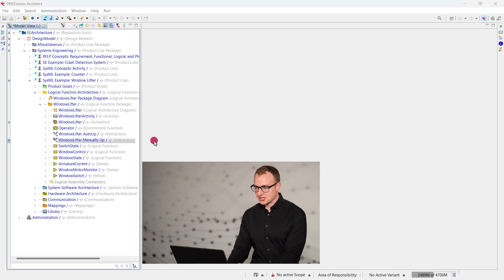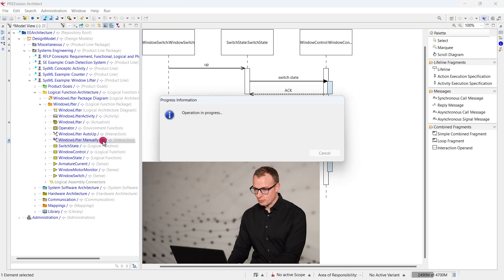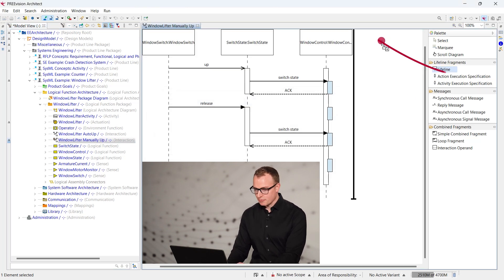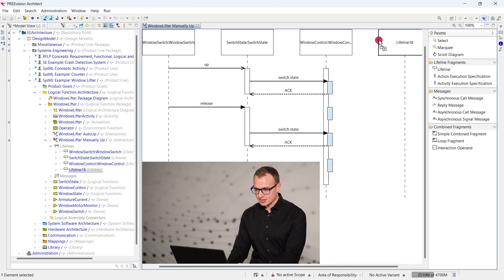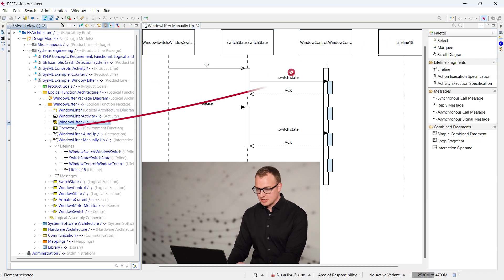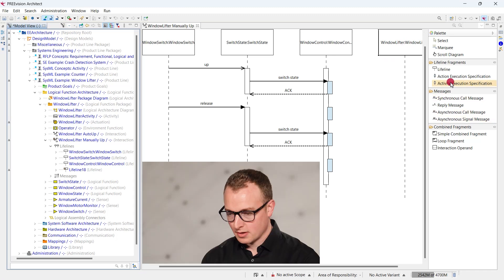On an interaction artifact, we can open the sequence diagram via double-click. We go to the palette to create artifacts for the diagram, for example an additional lifeline for the window lifter actuator. The data model artifacts can be assigned via drag and drop.